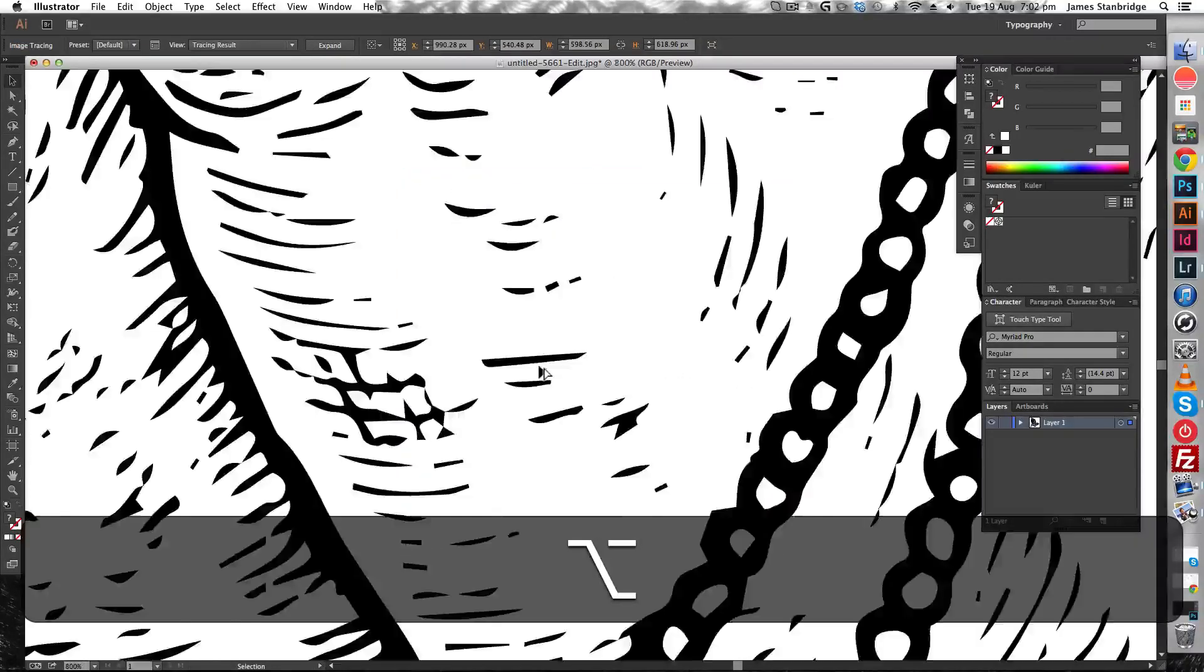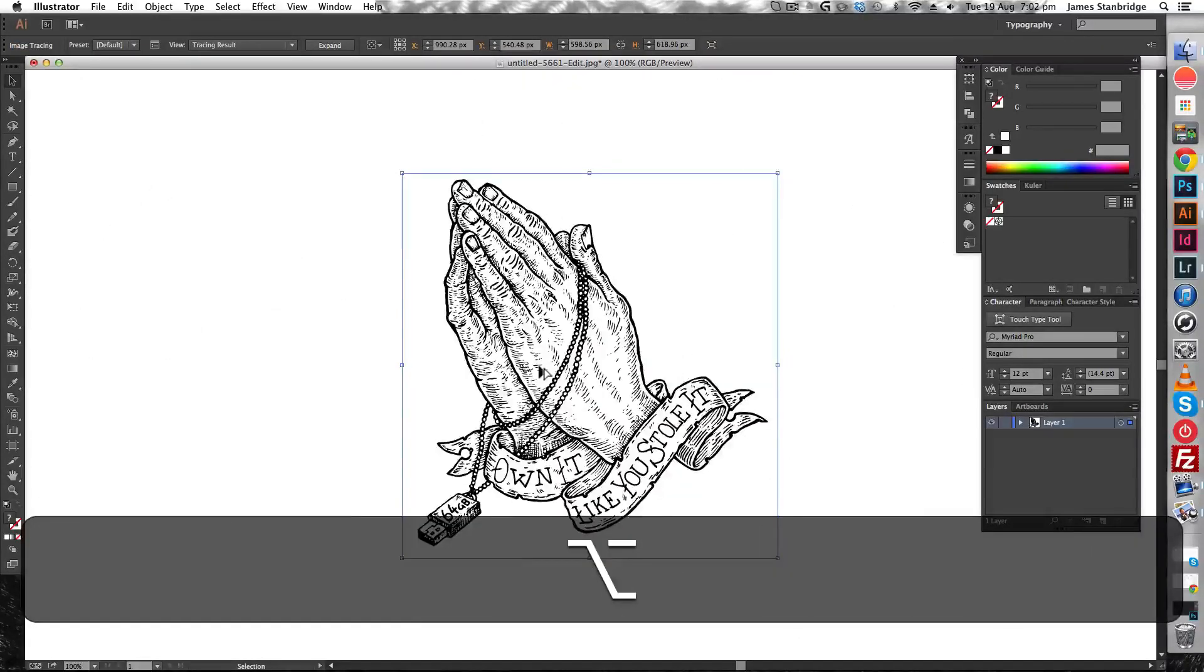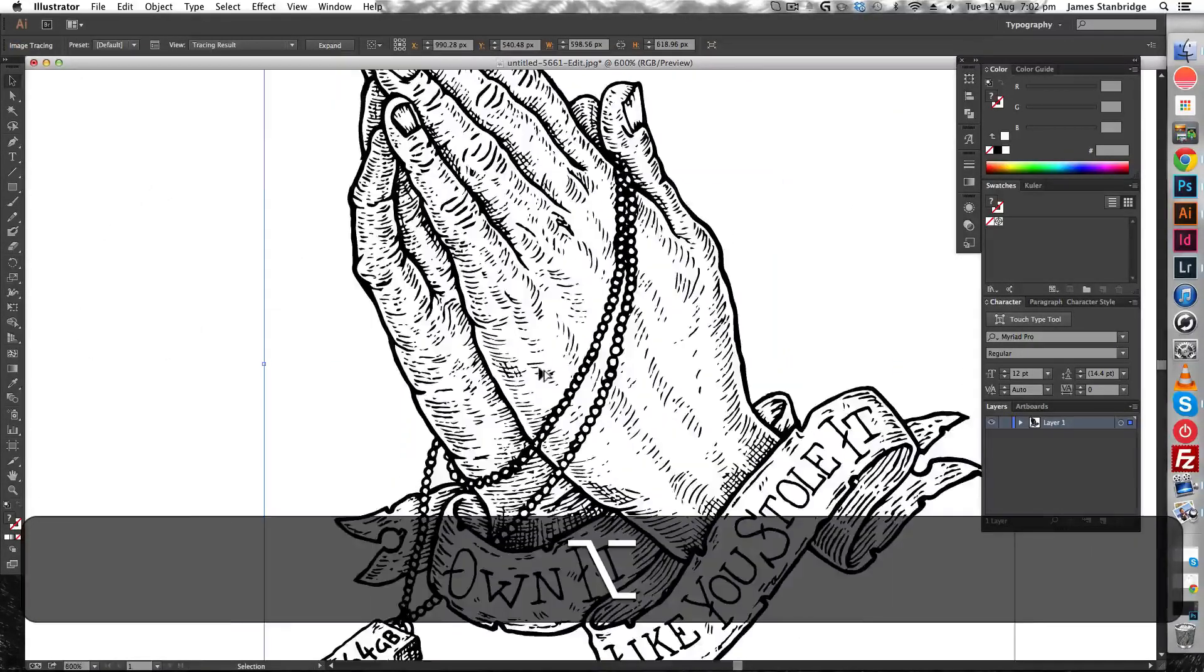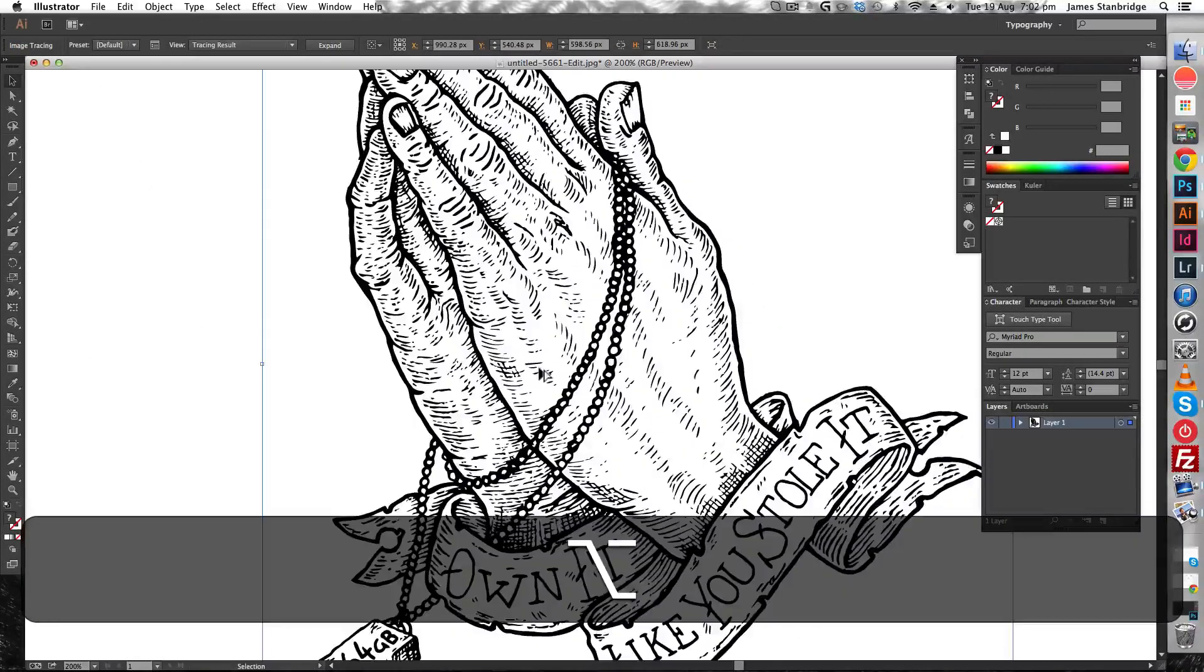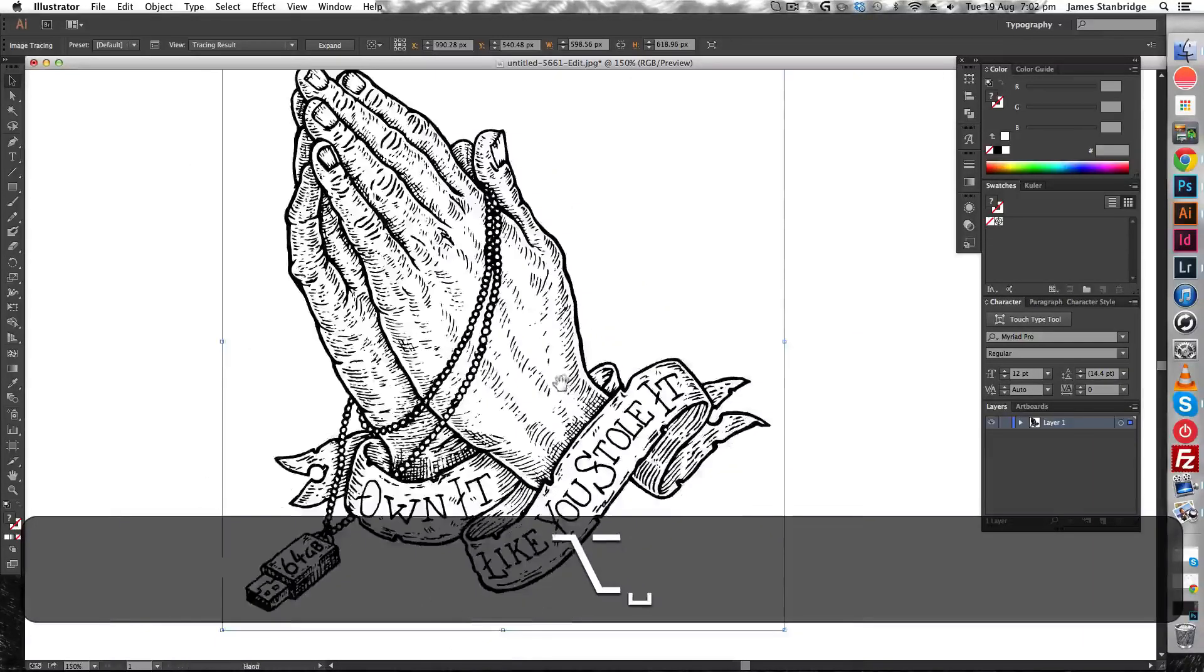Okay, now you can see it's made it into a sharp black and white illustration.